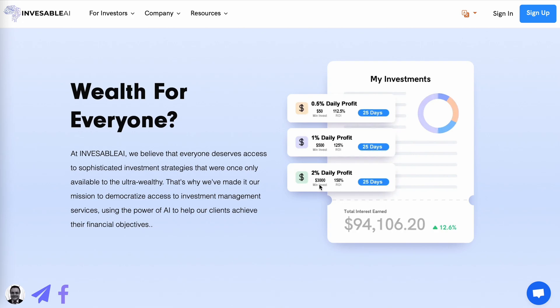And then finally, $3,000 or more, you will then qualify for 2% daily profit for the next 25 business days and a ROI of 150%.